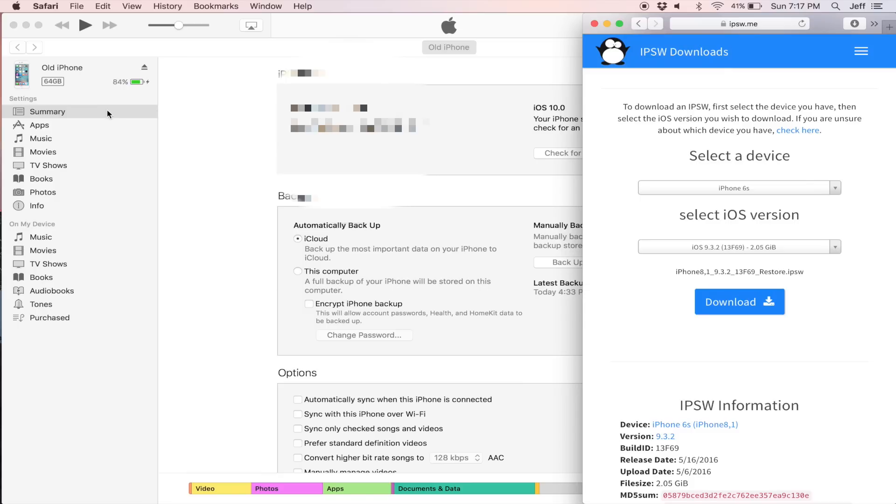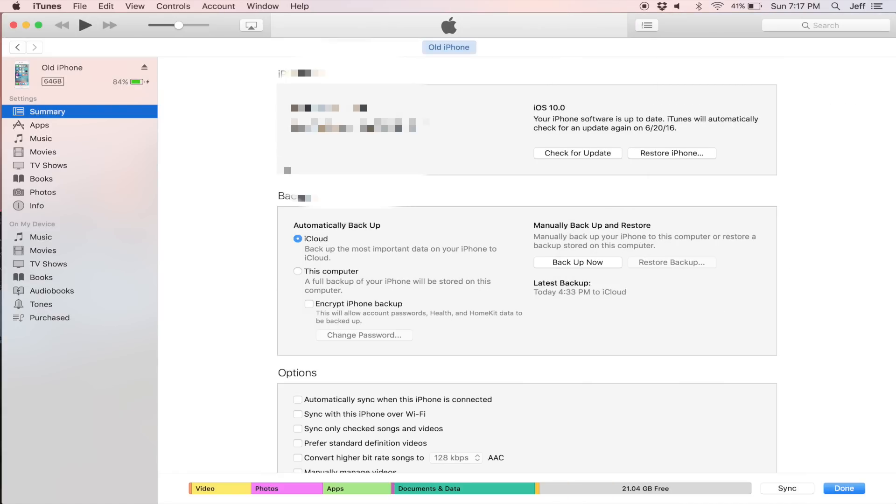The first thing you want to do is back up your device. Make sure you back up via either iCloud or iTunes.